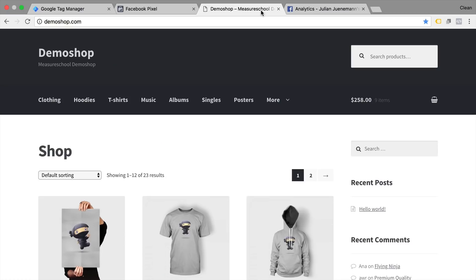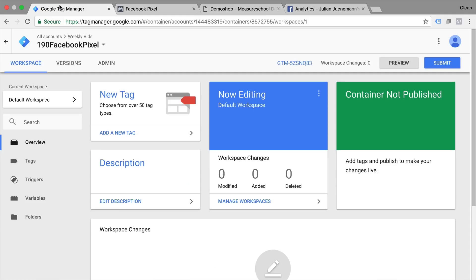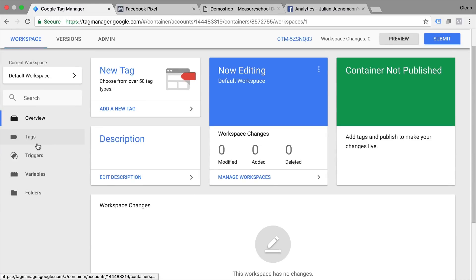Now this is my demo shop where I want to install the Facebook pixel. I have Google Tag Manager installed. If you don't know how to install Google Tag Manager then check out this video right here.